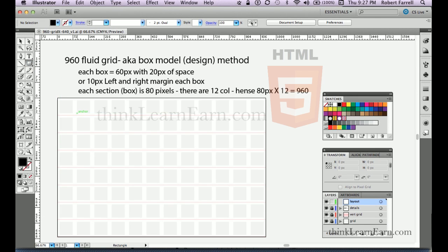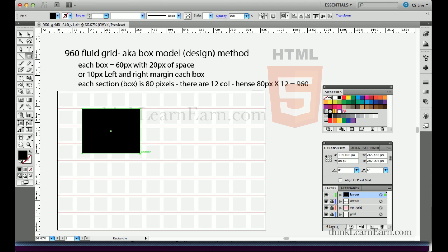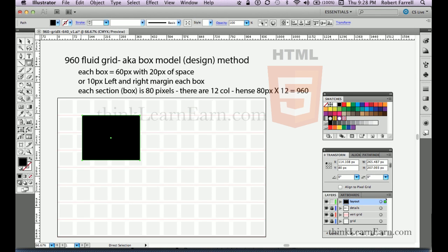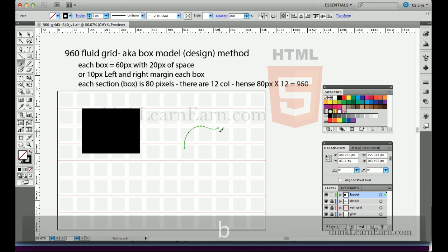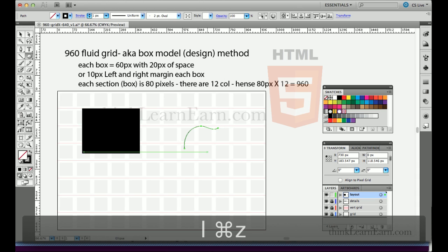If I want to create a rectangle, the shortcut is the letter M — not R, which is for rotating. M creates the rectangle tool. The rectangle tool does not select, so to select, hold down the Command key. This technique works in Photoshop, Illustrator, InDesign, Fireworks, and Flash. Holding Command on Mac or Control on Windows takes you back to the last selection tool you used.